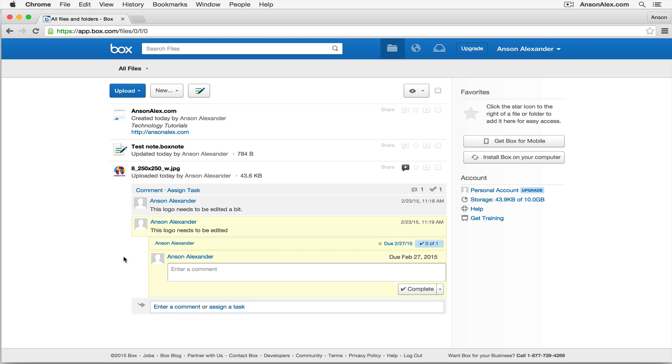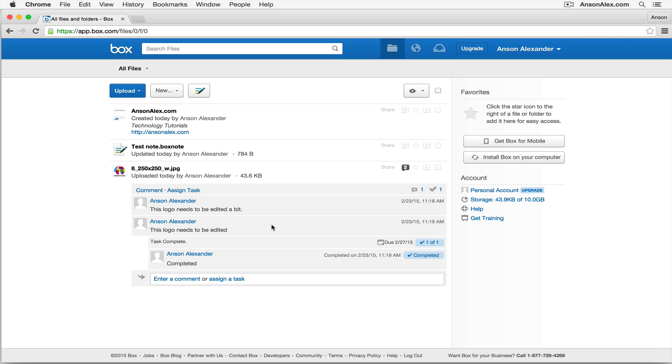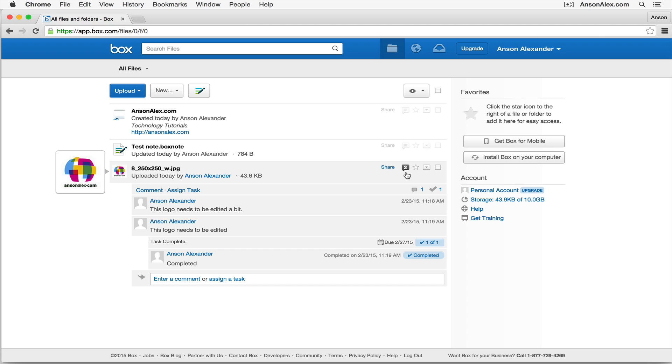So now that user will be reminded when they log into their Box account. They should also receive an email that there is a task associated with this document that needs to be completed. Once the task has actually been completed, we can just come back in here into Box, and we can click on the Complete button to let us know that, hey, it's been edited, that no longer needs to be completed. You'll notice that the yellow highlight disappears so that I know there's no open tasks associated with this file.